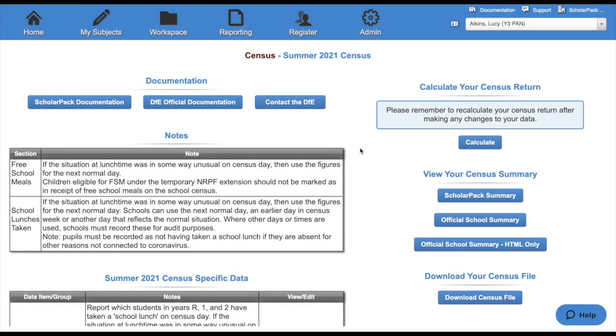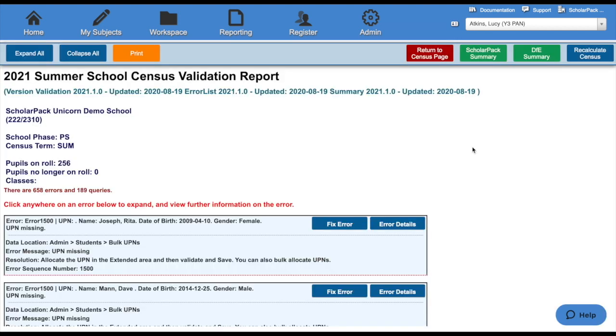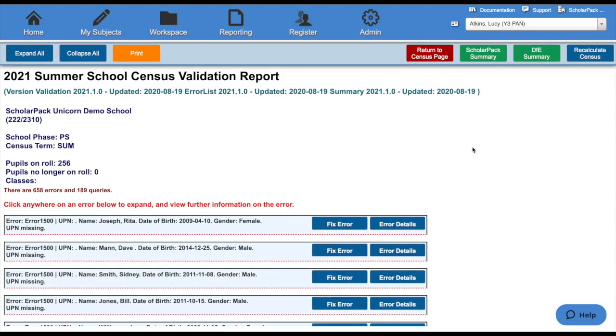Once all your specific data and all of your standard census data has been entered and checked, it's now time to calculate your census. You can do this by clicking the calculate button. Once calculated, all errors and queries will show on this page. Any errors will need to be rectified and any queries will need to be checked.